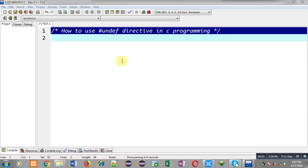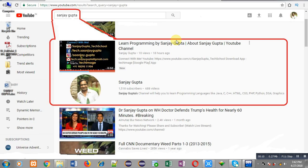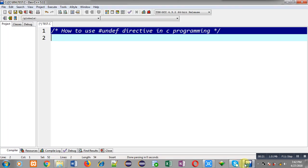Hello friends, I am Sanjay Gupta. In this video I am going to demonstrate how to use the #undef directive in C programming. You can search my YouTube channel by typing my name Sanjay Gupta in YouTube, where you can watch various programming related videos.